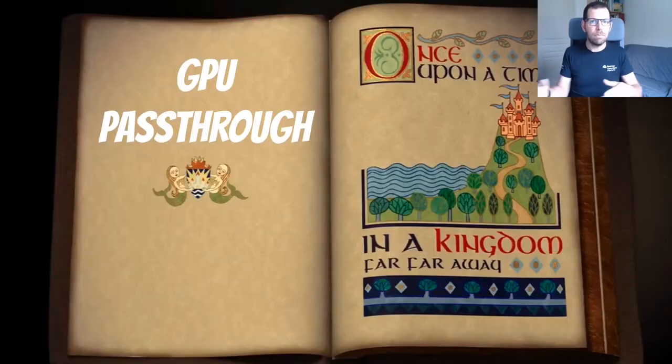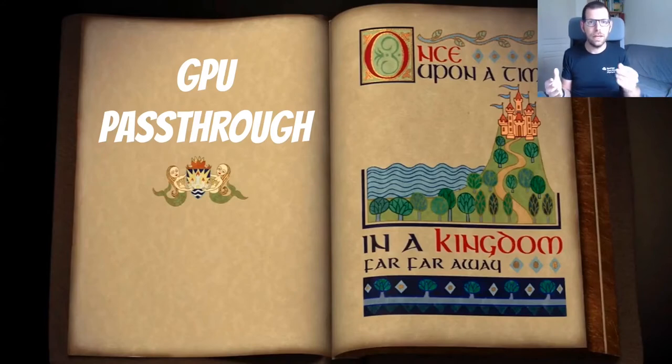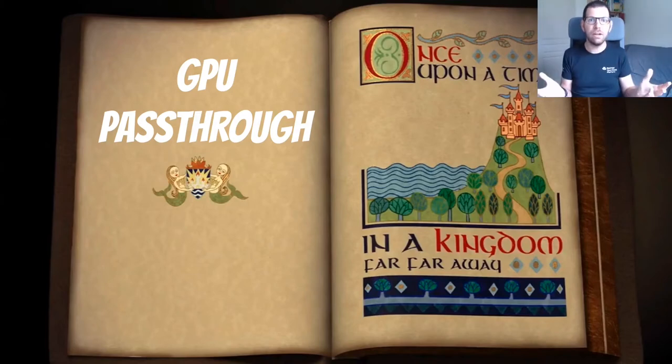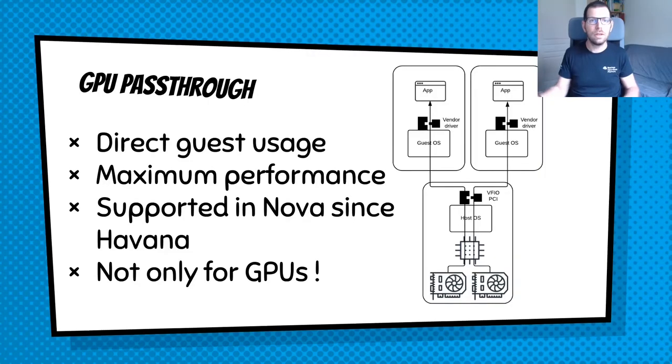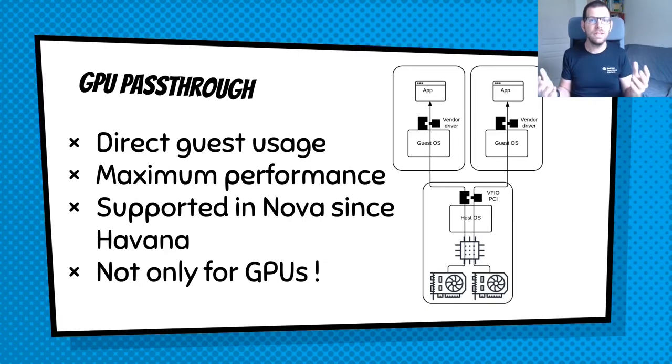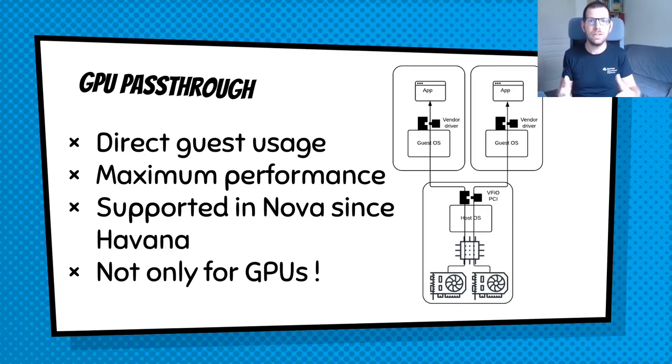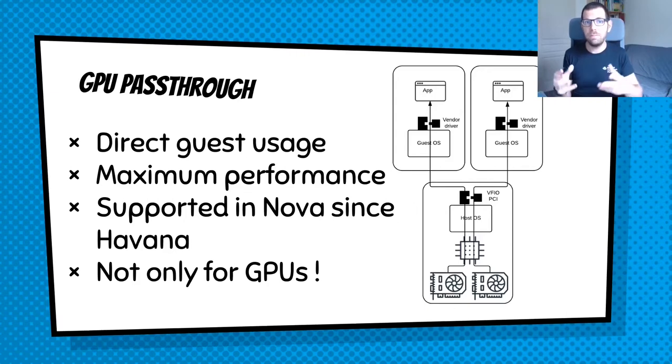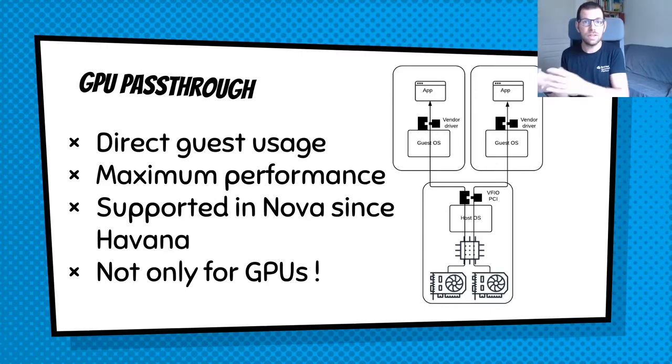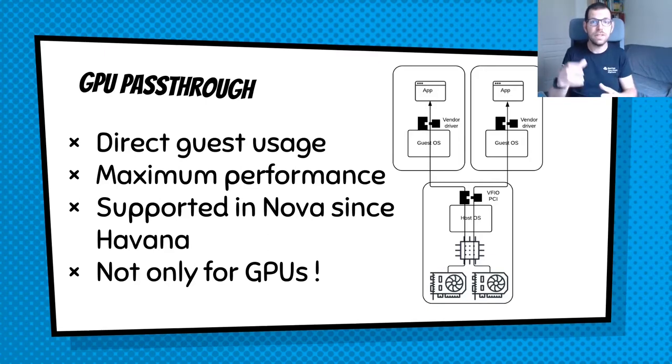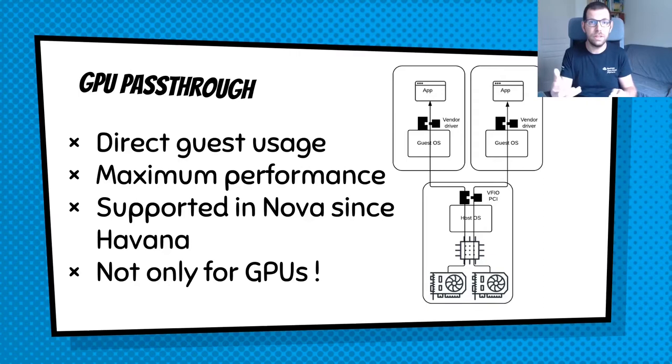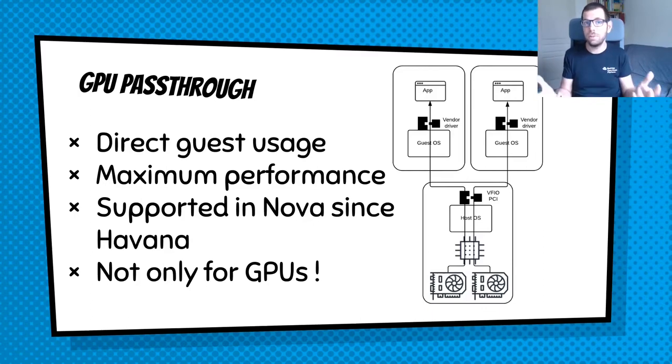But before discussing how to split GPUs, let me explain how to use GPUs by another way, by using GPU passthrough. Maybe you already know about GPU passthrough or PCI passthrough if you prefer. It's simple. That's something that was supported by Nova since Havana a long time before. And basically, it's about providing directly a PCI device to an instance, passing it directly to the instance. So you have a one-to-one mapping between a physical device and a virtual device. Here in our case, a physical GPU and the instance GPU.